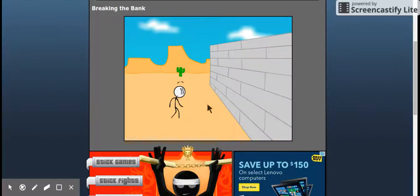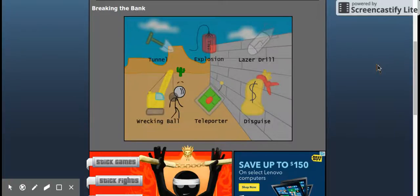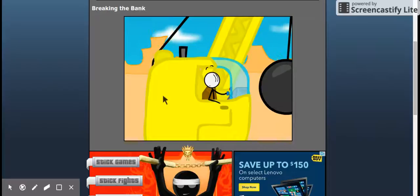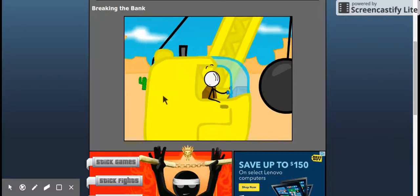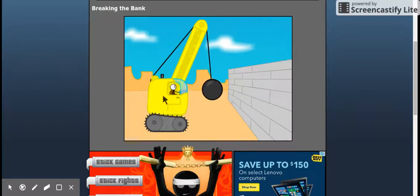It's a pretty good animation for a stick figure game. I'd say... Wrecking Ball. Break down the wall. I came in like a wrecking ball. I'm kidding, I hate Miley Cyrus. Like this video if you hate her too.